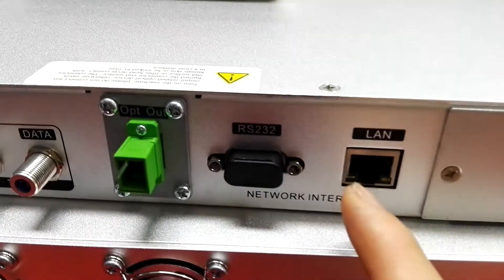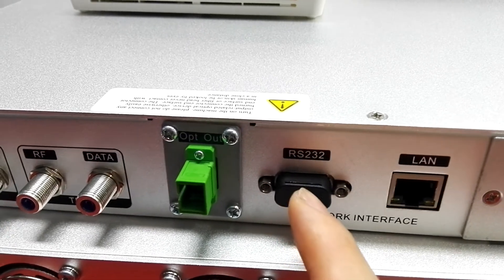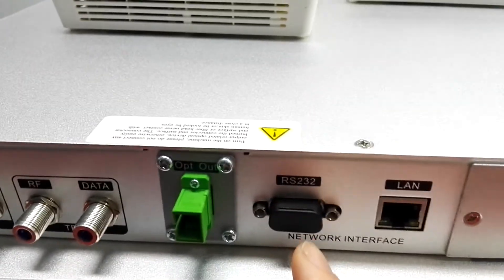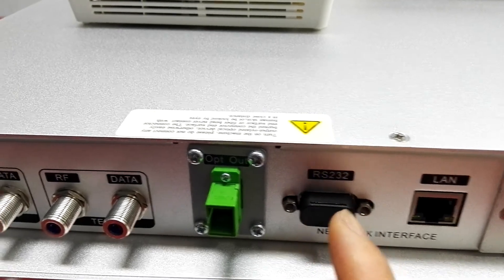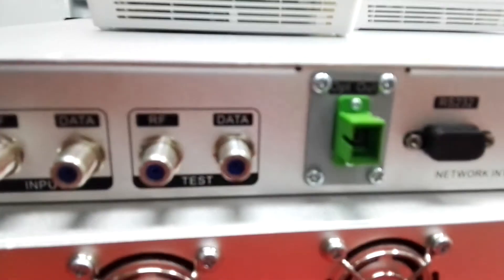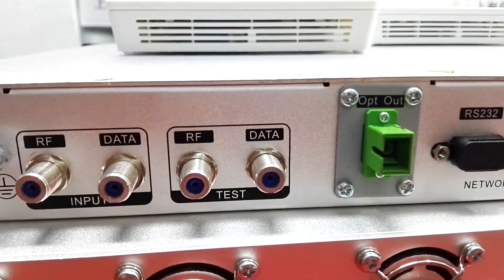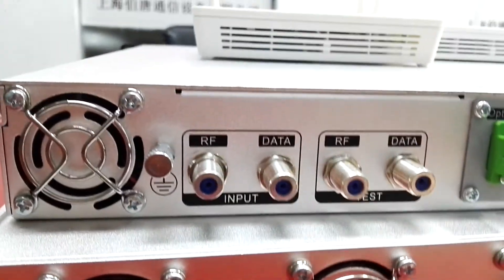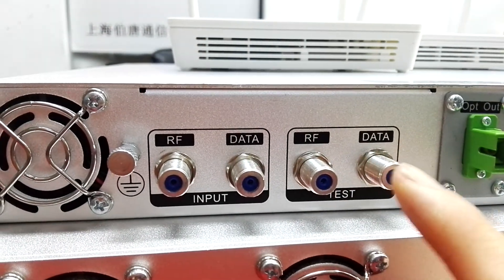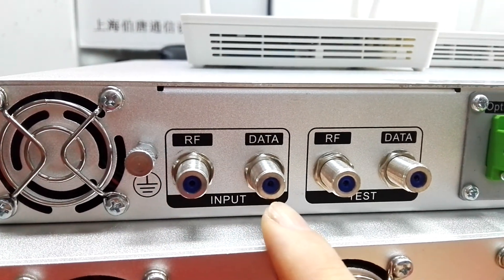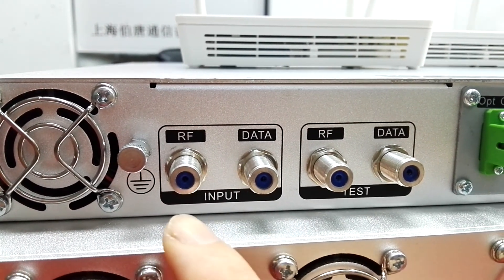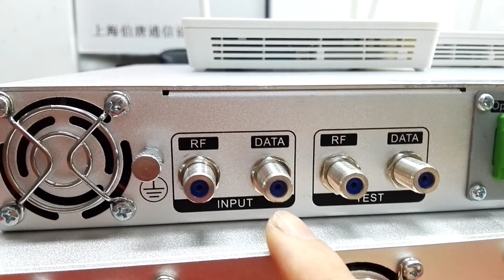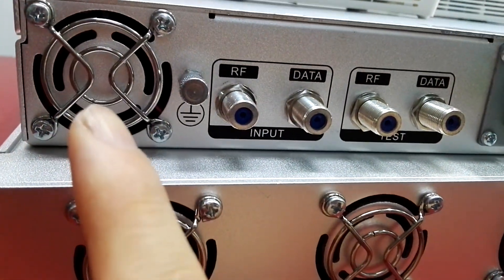This is the management ethernet port, RS-232 management port, and optical output port. These two ports are for test. This is the port for CATV RF input and the data input port.